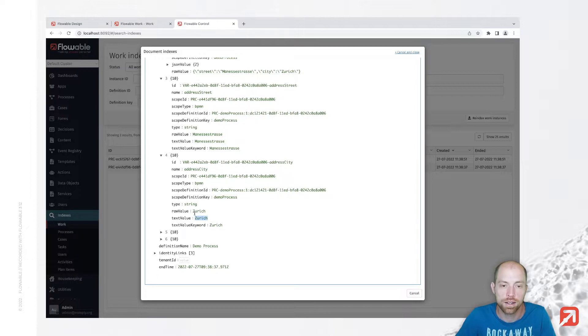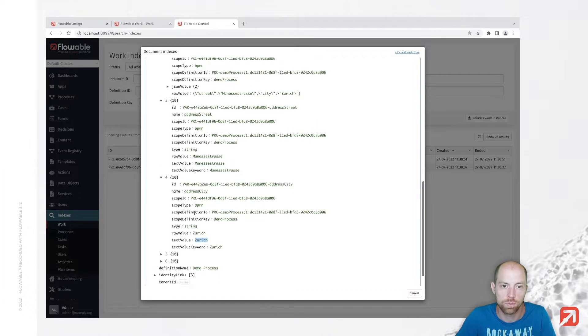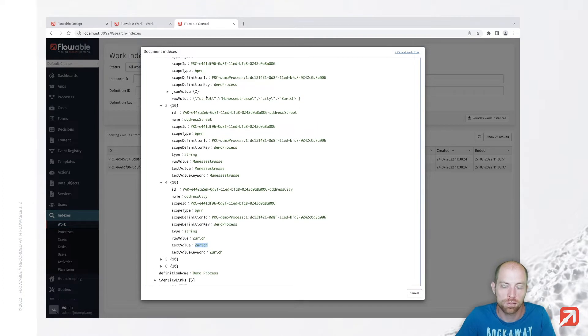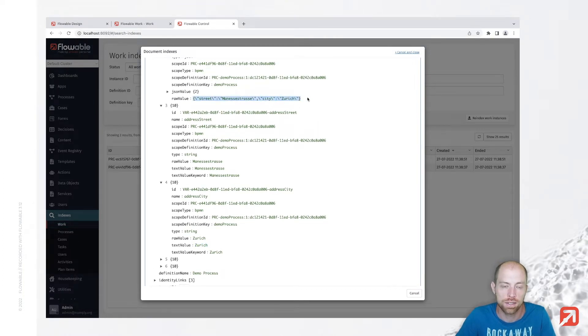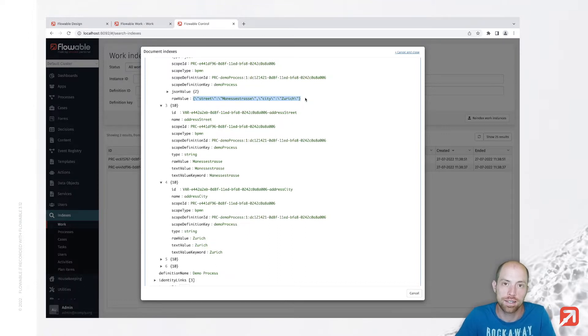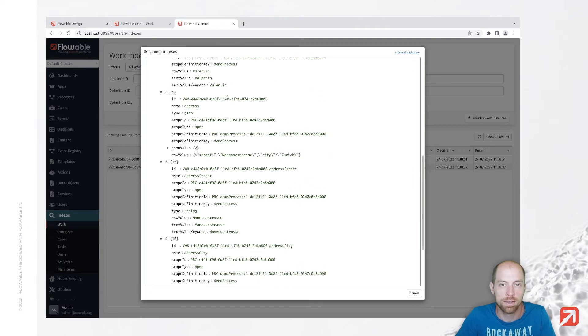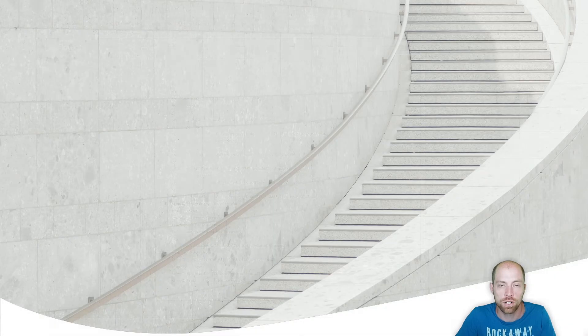So now with those new virtual variables we can go ahead and query them as we are used to from normal variables, but we still have stored it in a structured way on our process instance or case instance whatever you use as we had it before. So I hope you enjoyed this video, thank you very much for watching and see you next time.